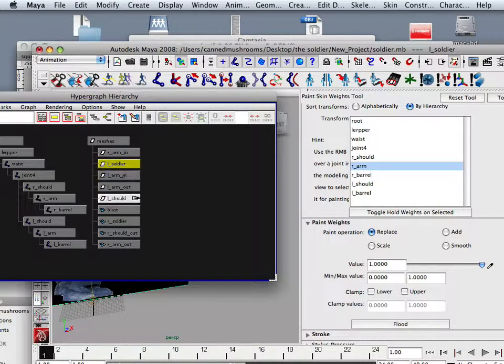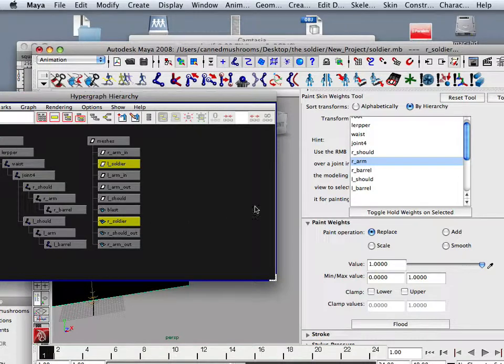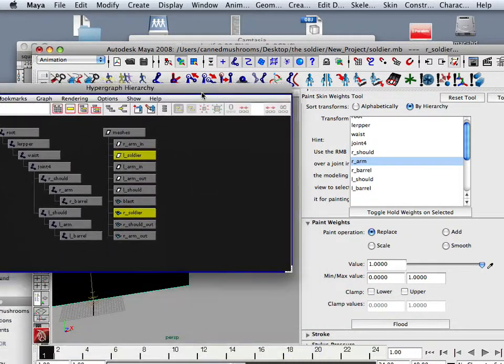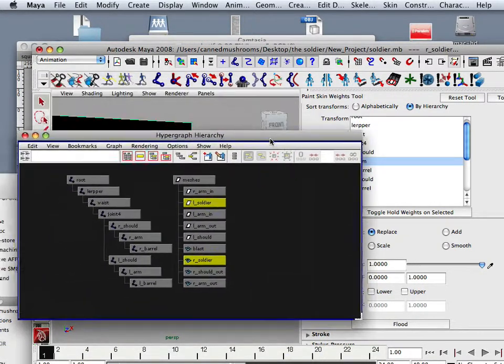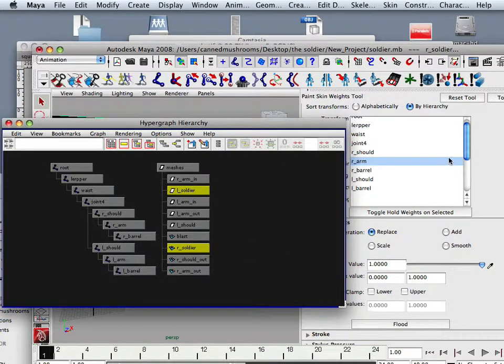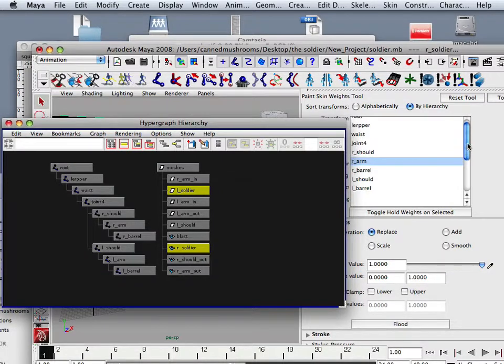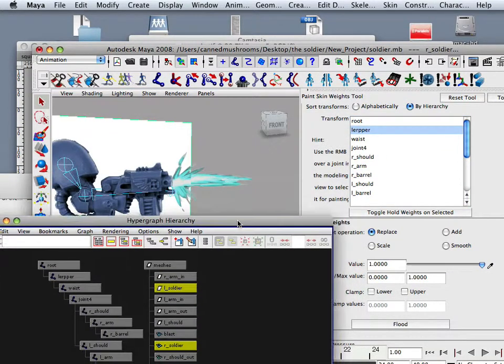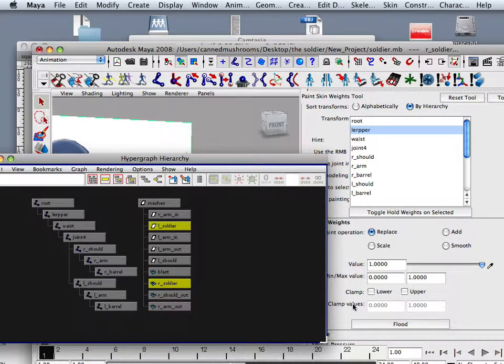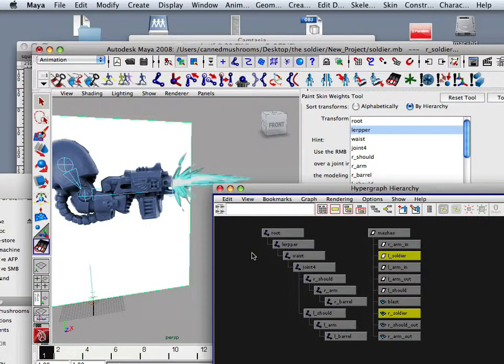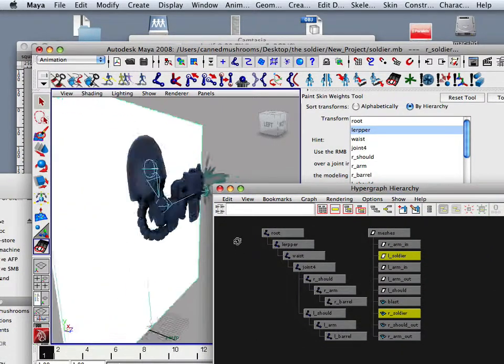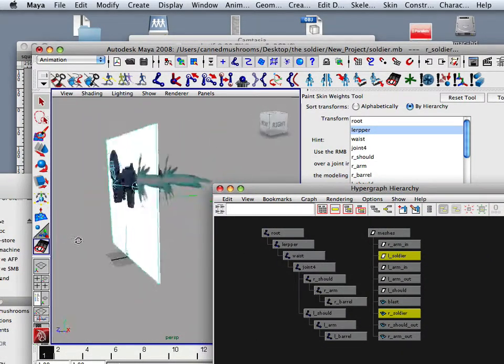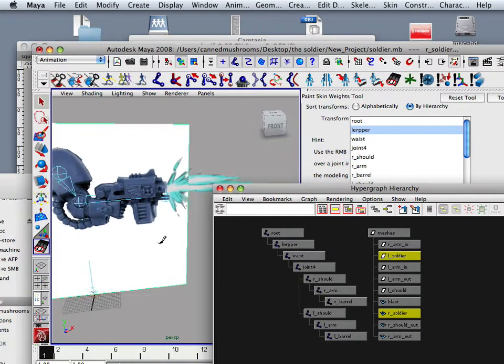Soldier and right soldier, you can do them together if you wanted to. So here's right soldier and left soldier. What you can do is go over here to lerper and then flood those by going into flood.